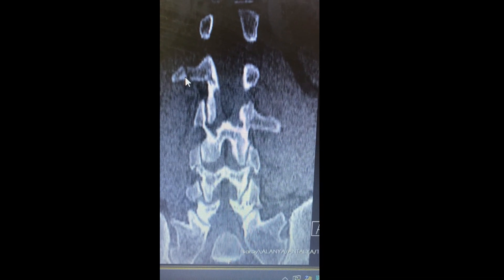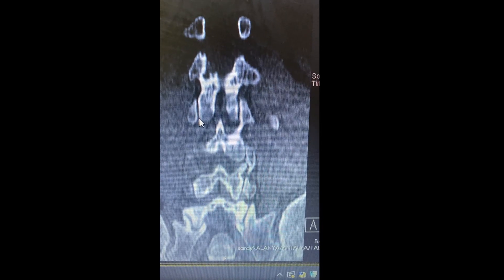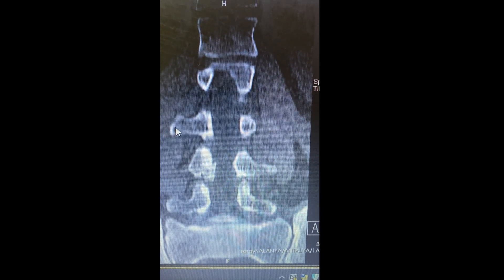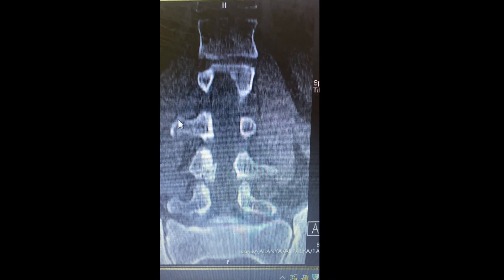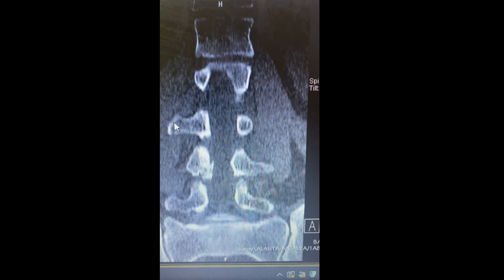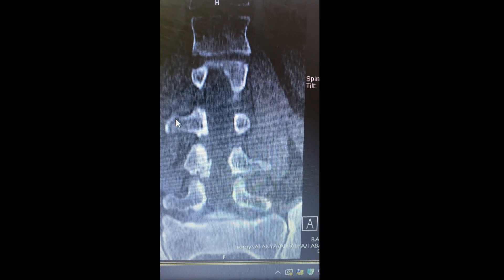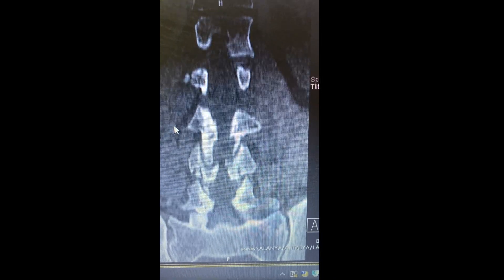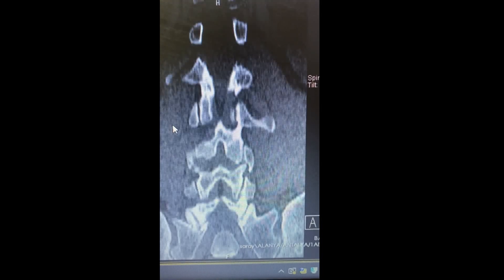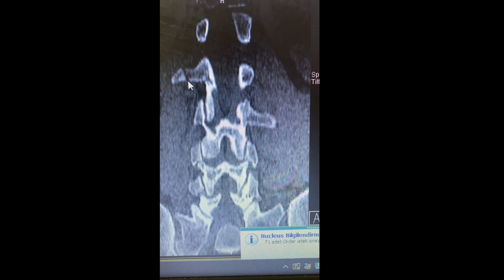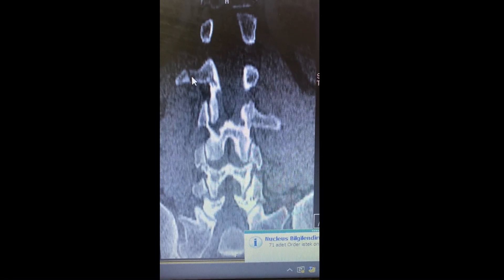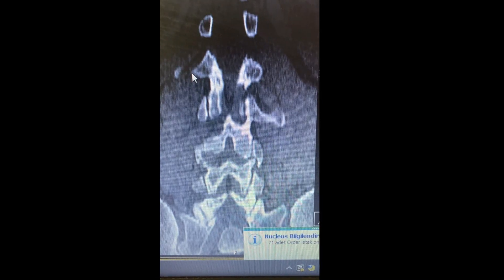As you see with the cursor, I'm showing the transverse process fracture now. Interpreting the lumbar CT, there is also a small fissure in another vertebra's transverse process. I'll confirm that a second time — I'd like to show you that there is a transverse process fracture.